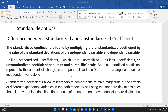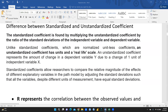The standardized coefficient, on the other hand, has no unit — it is unitless because values are converted into standardized form. Standardized coefficients allow researchers to compare the relative magnitude of the effects of different explanatory variables in the path model by adjusting to standard deviations, so that all variables, despite different units of measurement, have equal standard deviation.